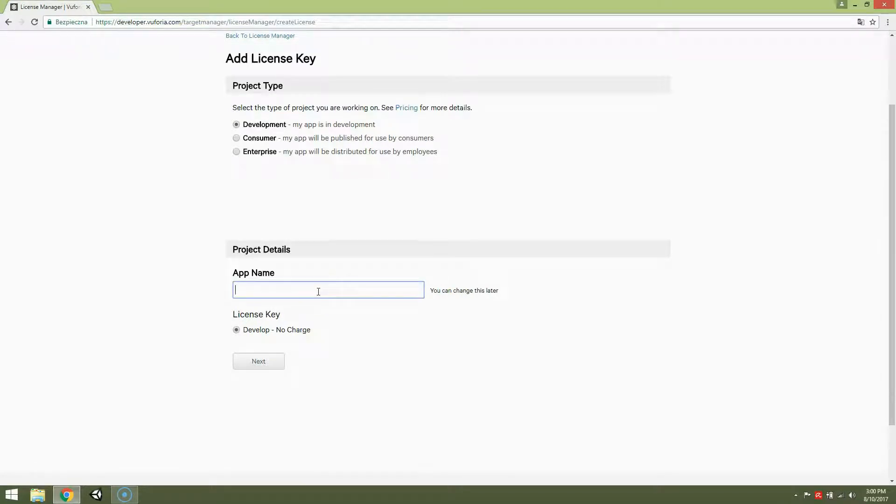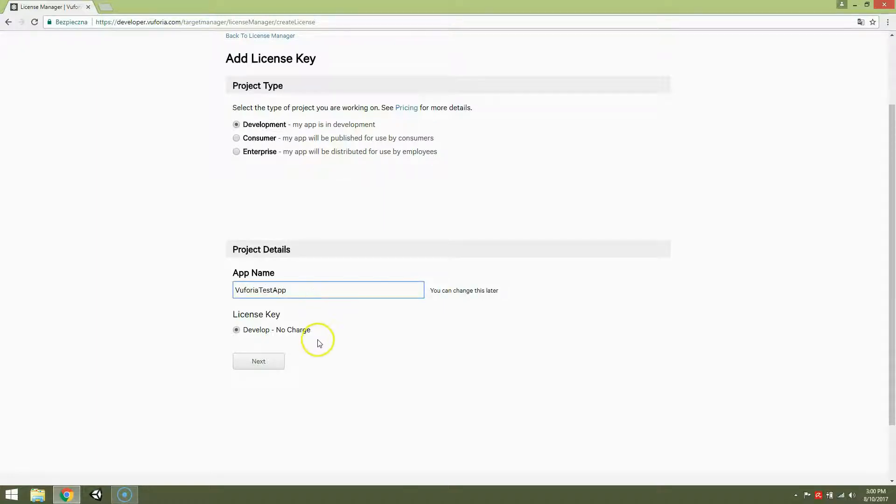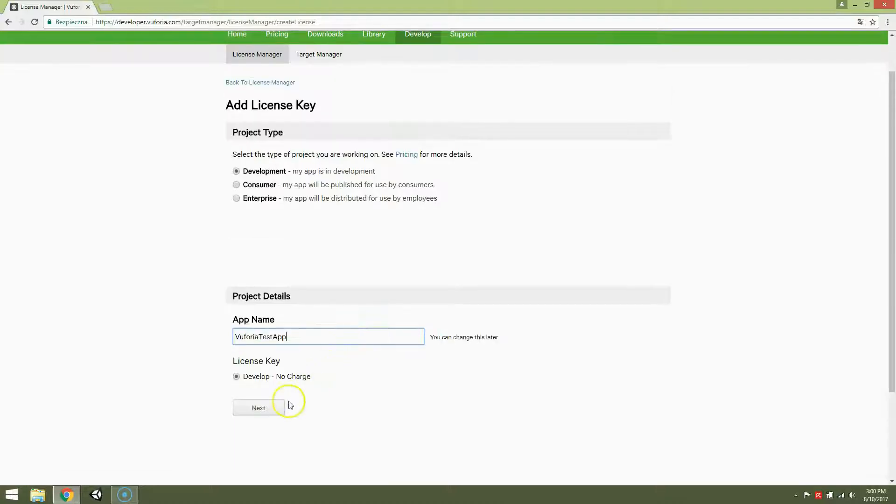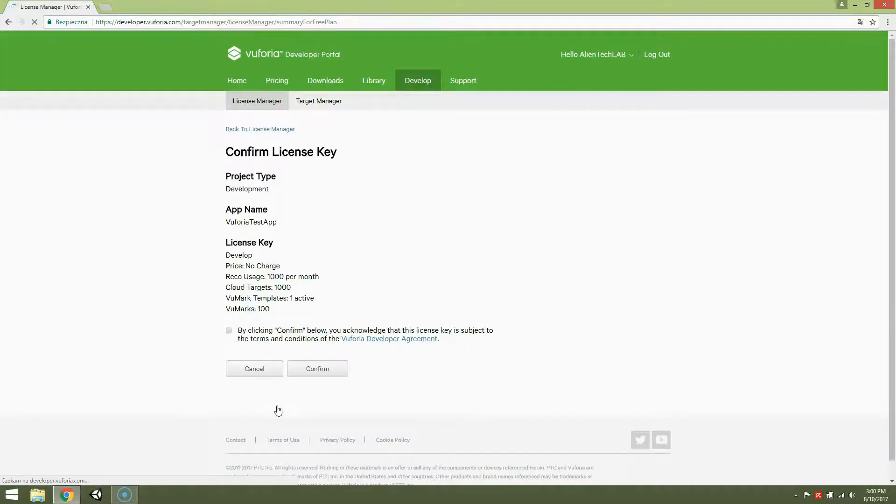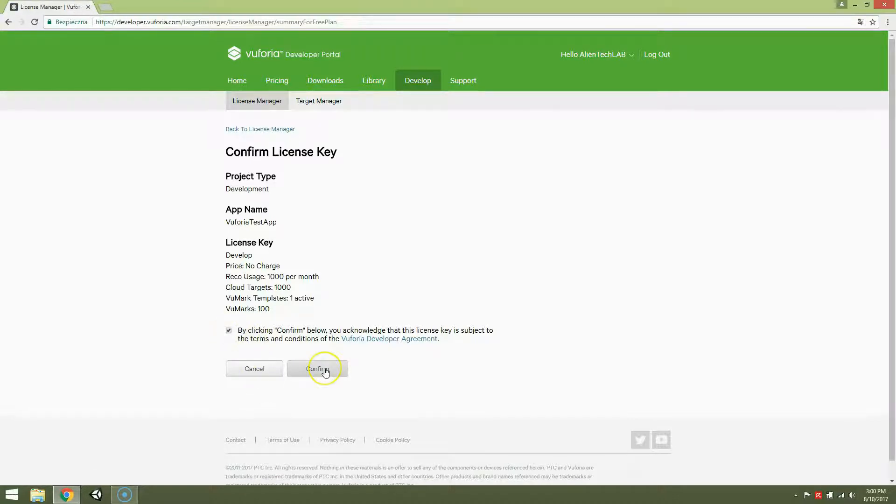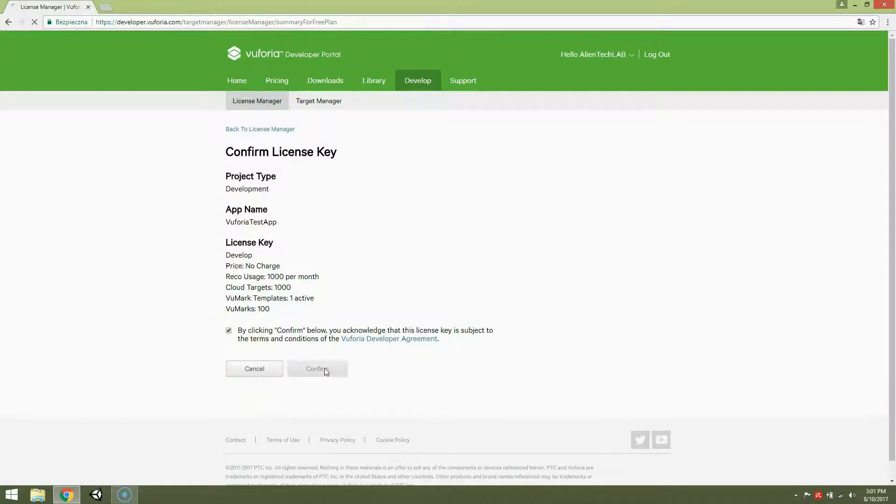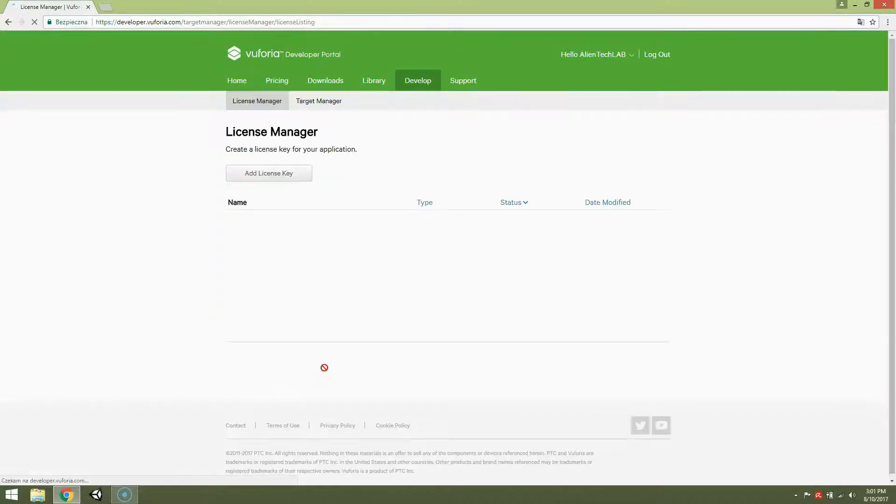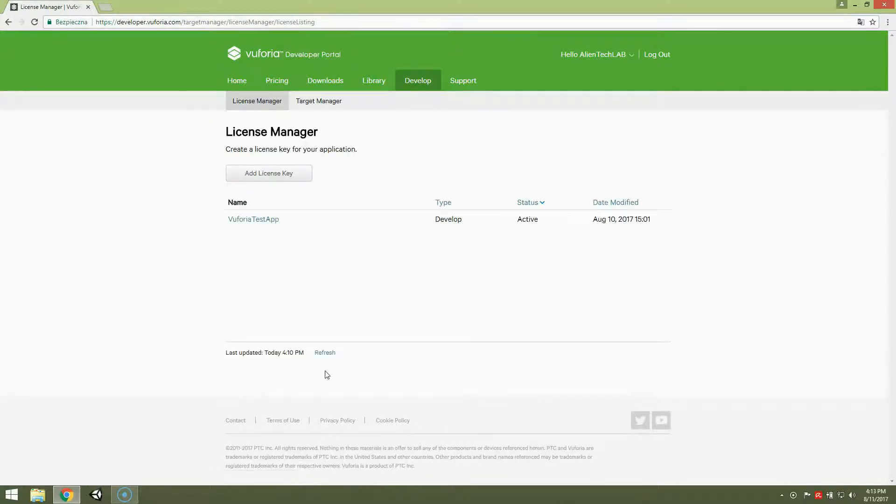App name, Vuforia test app. Develop no charge. Next. Check it. Click confirm. And this is our first license key.